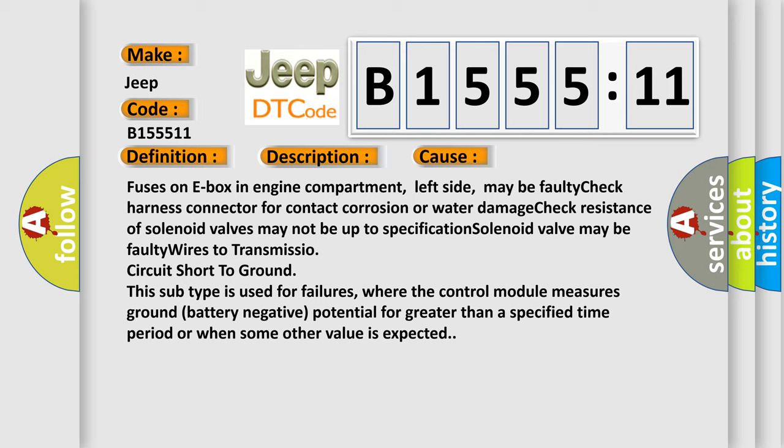This subtype is used for failures where the control module measures ground battery negative potential for greater than a specified time period or when some other value is expected.